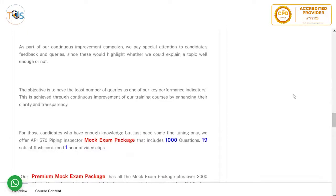As part of our continuous improvement program, we pay special attention to candidate feedback. One of our key performance indicators is to minimize queries, because queries mean we haven't explained something well enough. So far we are on target and have a minimum number of queries.